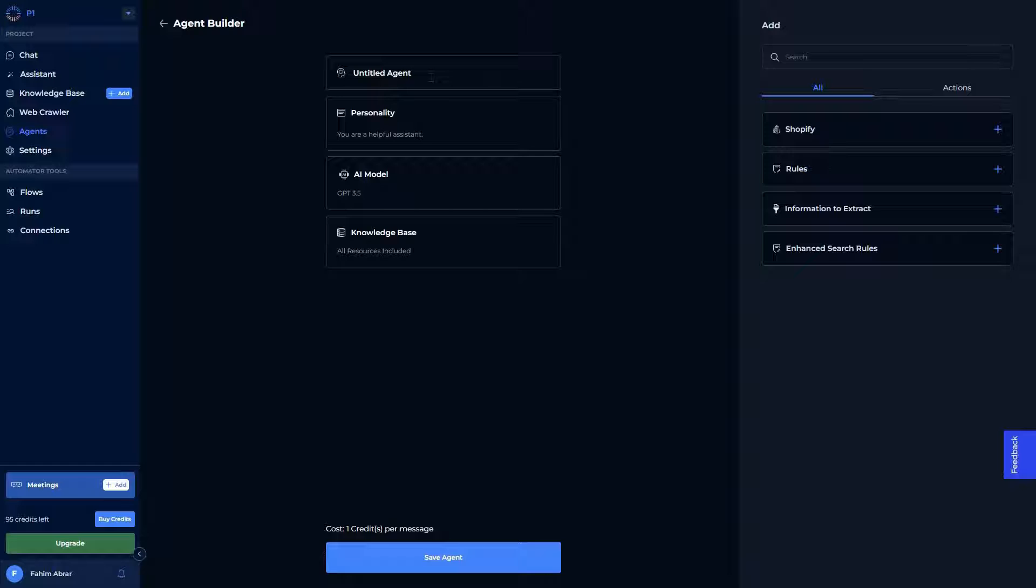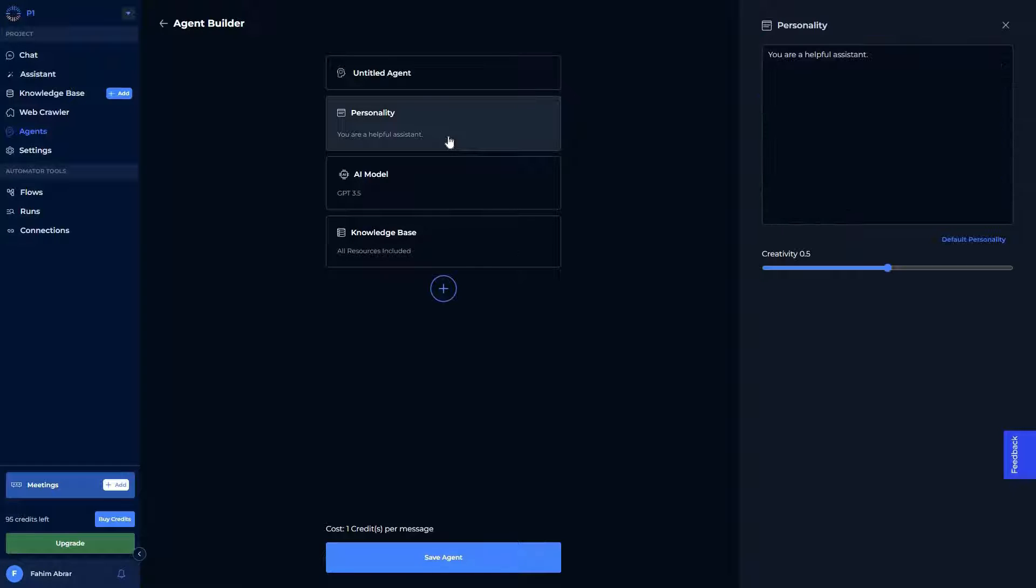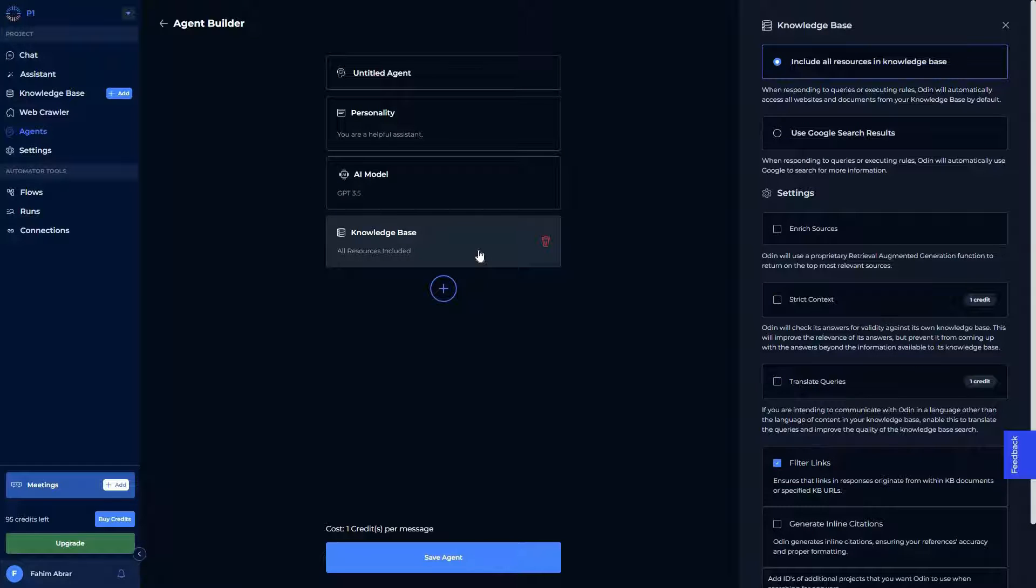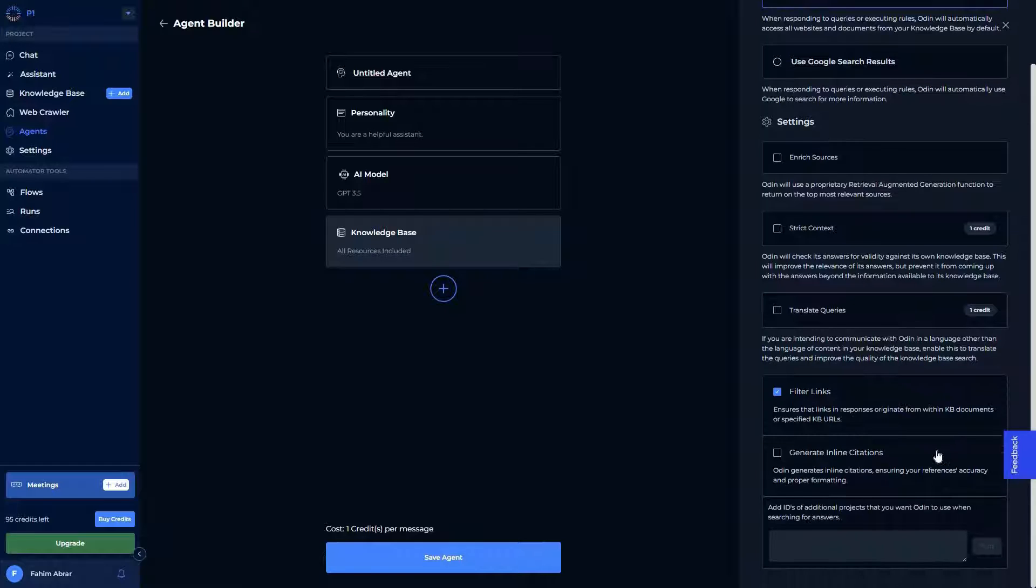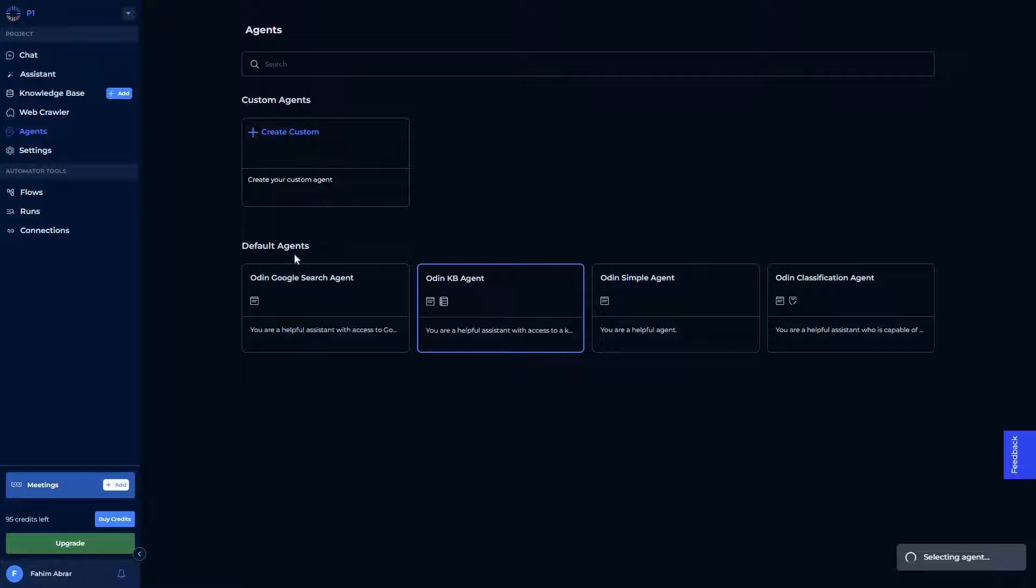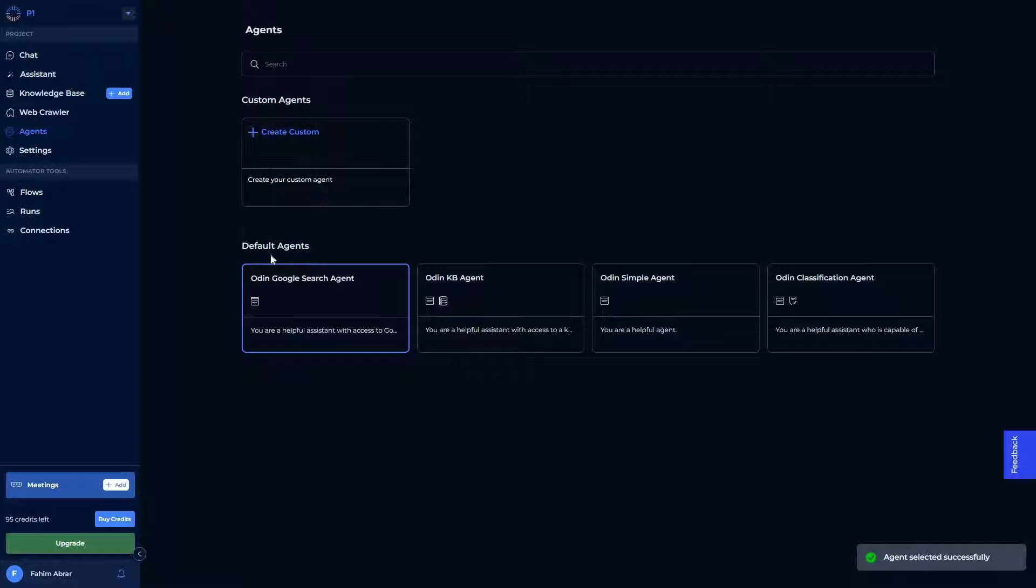Just click on this. You have to choose the title, the personality. You can increase the creativity of this personality. In order to modify the personality, you have to provide your own custom prompt here. Then you have to choose the AI model, and then you can also choose the knowledge base if you want. This way you can create your own agent.